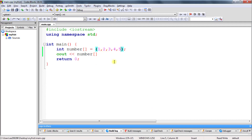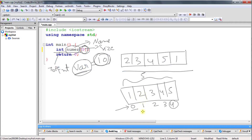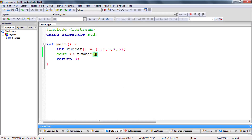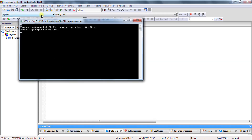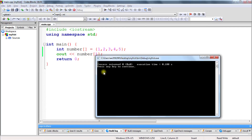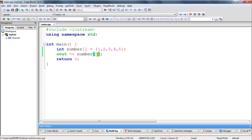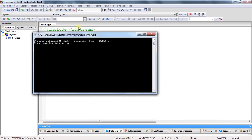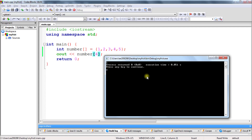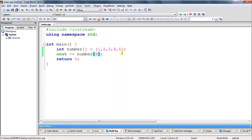Now let's print that. In order to print the value two — which is at index one — you give index one in the square brackets. This is the syntax for printing. Let's go ahead and print this — see, two is coming here. If you want to print five, you give index four. Let's check that also — see, five is coming. This is how you access elements in the array.